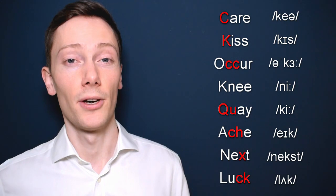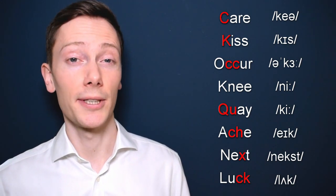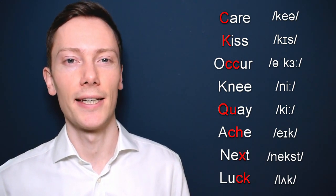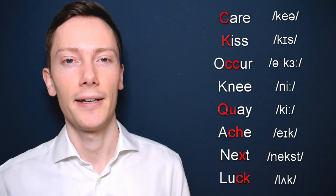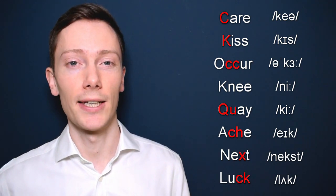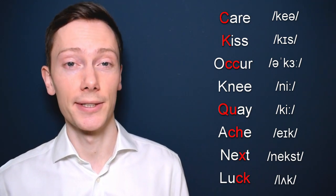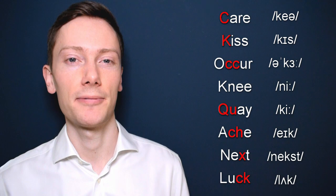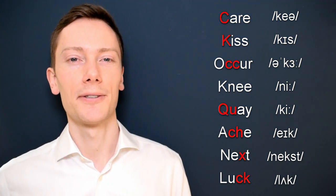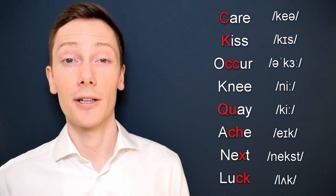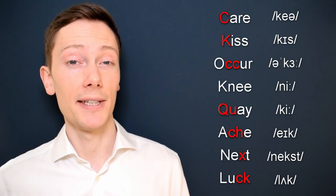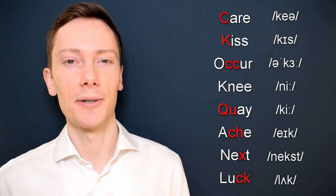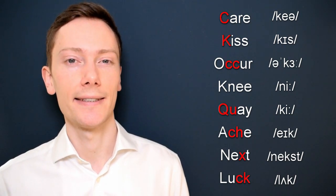The k sound is usually spelt with the letters c or k, but it can also be spelt with the letters x, or q in some words. Be careful because the letter k doesn't always produce the k sound and it may be silent in some words such as knee.